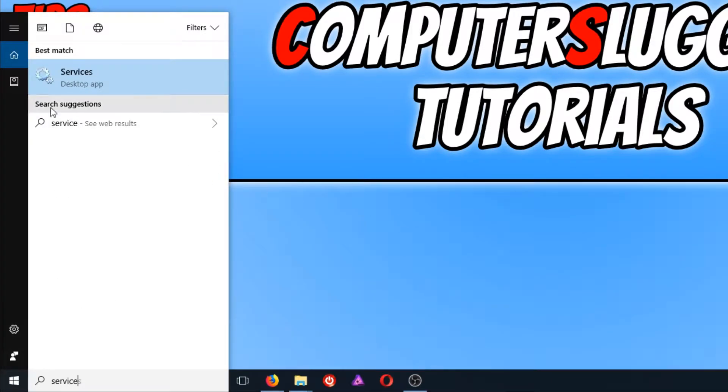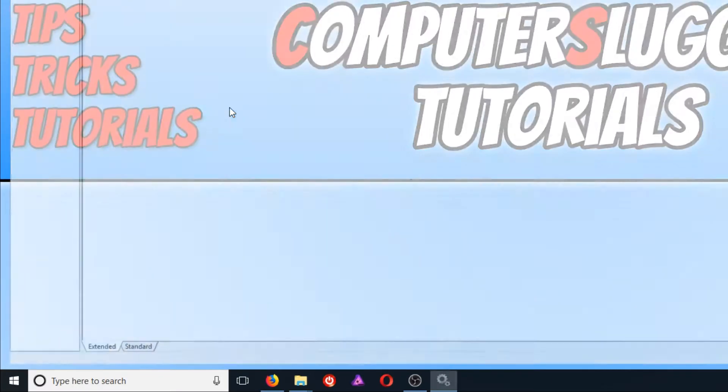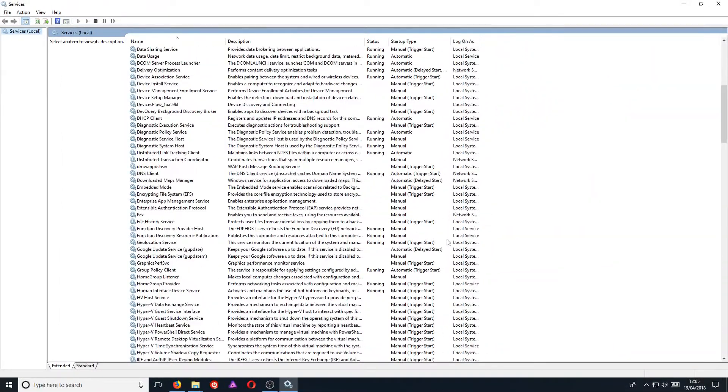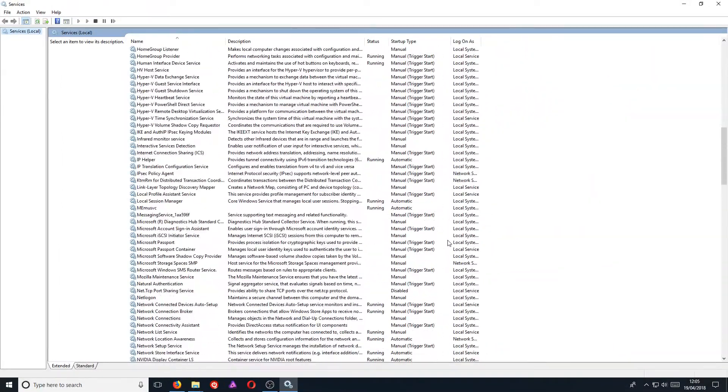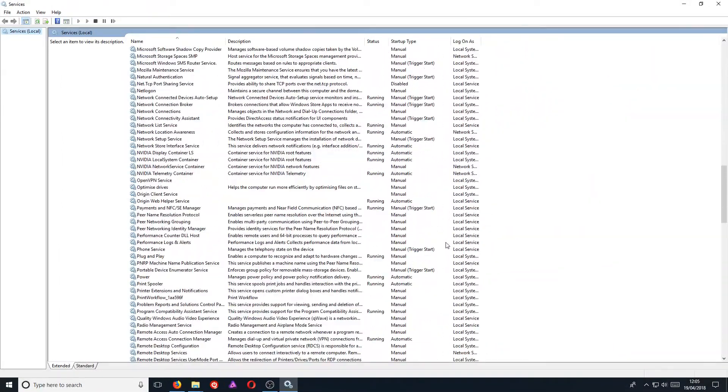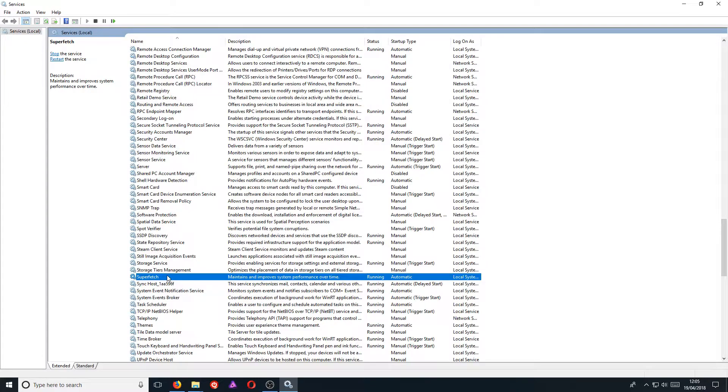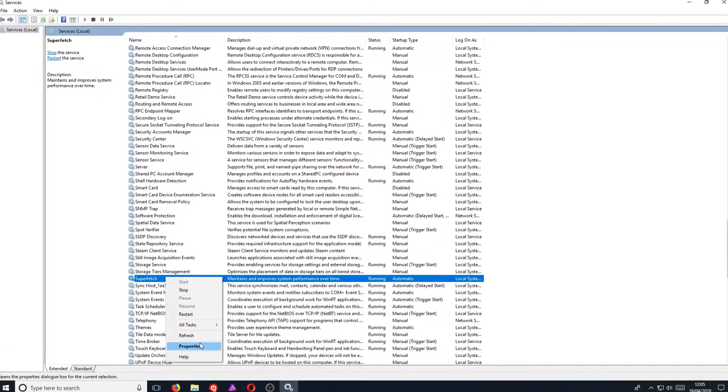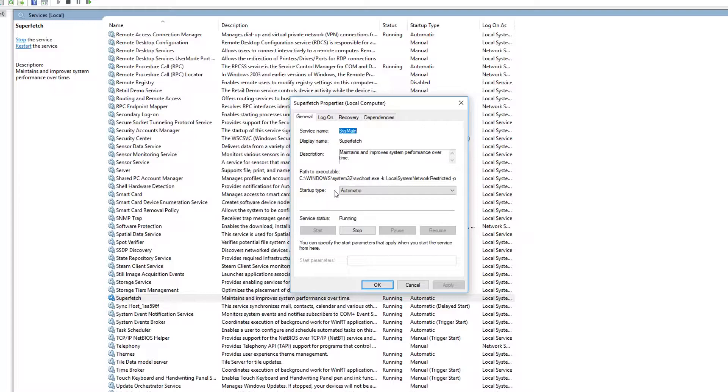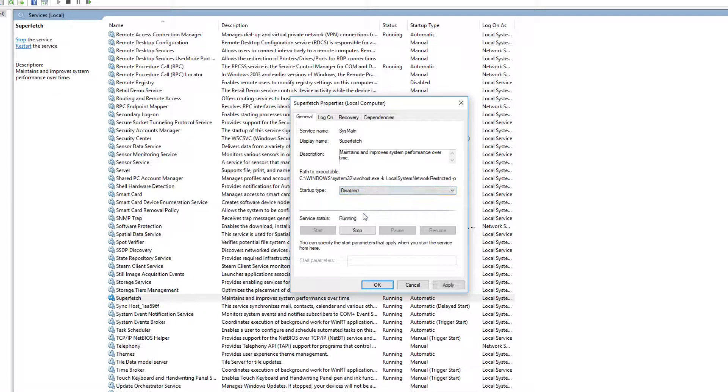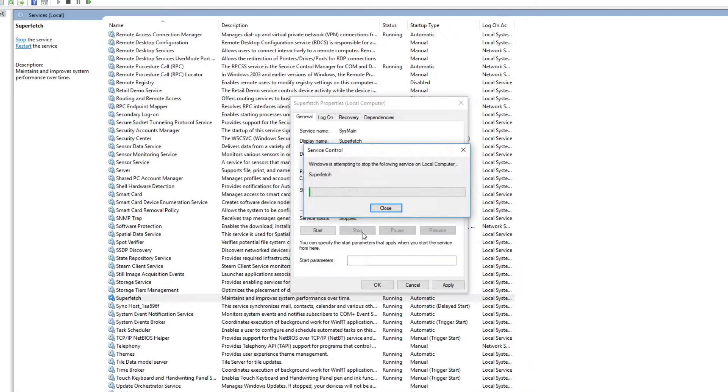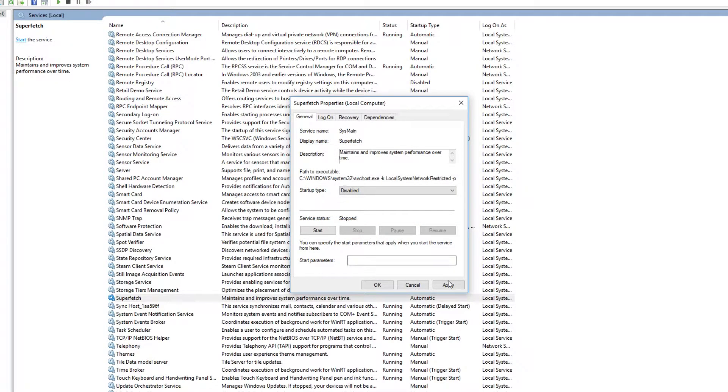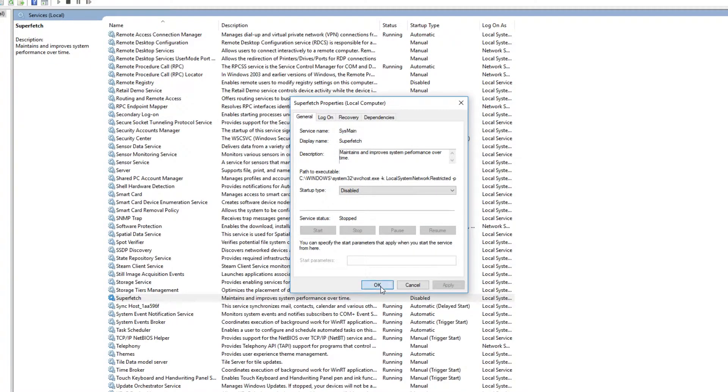You now need to click on Services and we now need to scroll down until we see superfetch. And once you have found it, you now need to right click and you need to go to Properties. We now need to change the startup type to disabled and we now need to press stop. You now need to hit apply and we need to go OK.